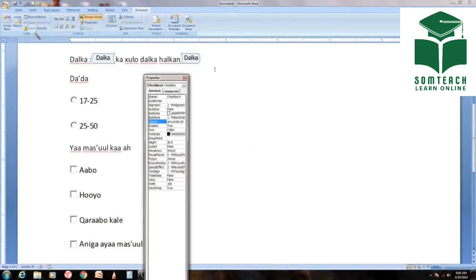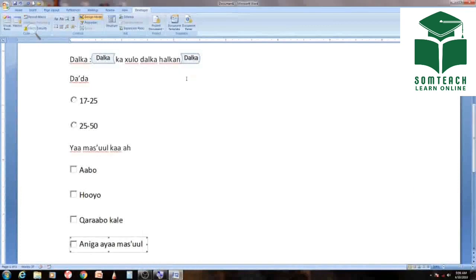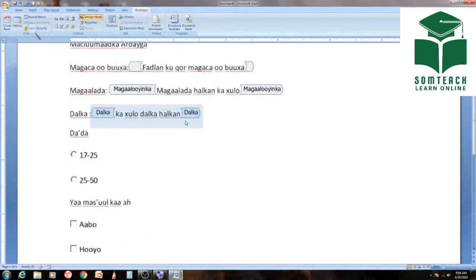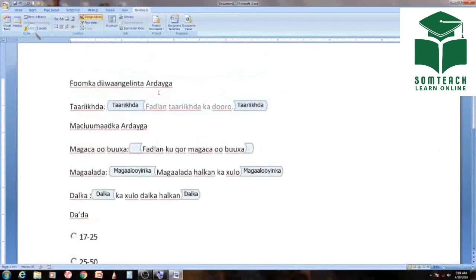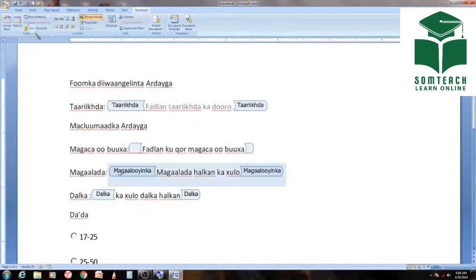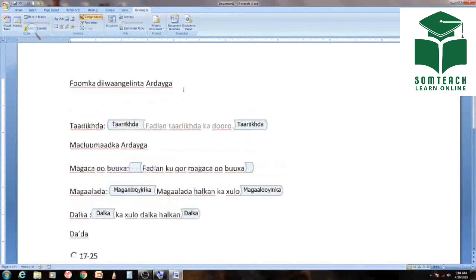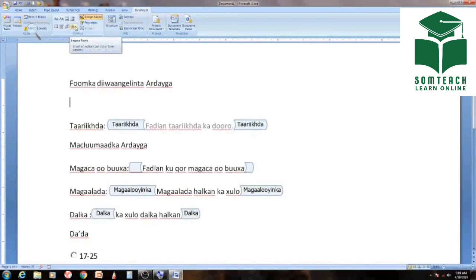This is the first one. Here we go. The last one is the last one. This is the last one. Here we have the last one. Here we are.